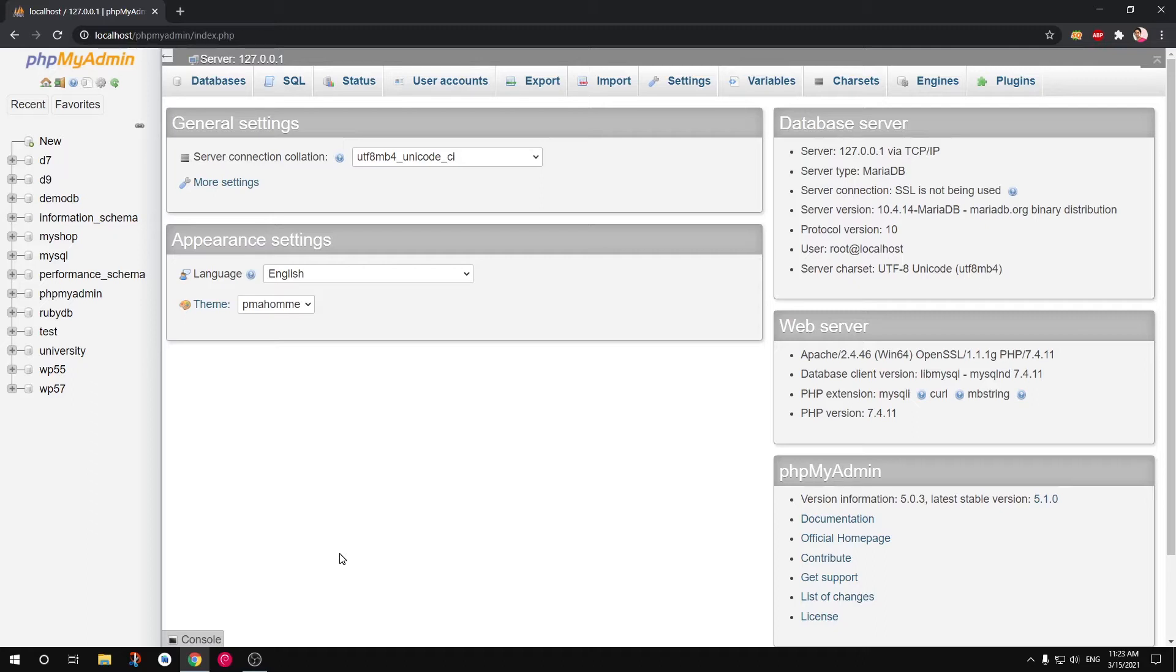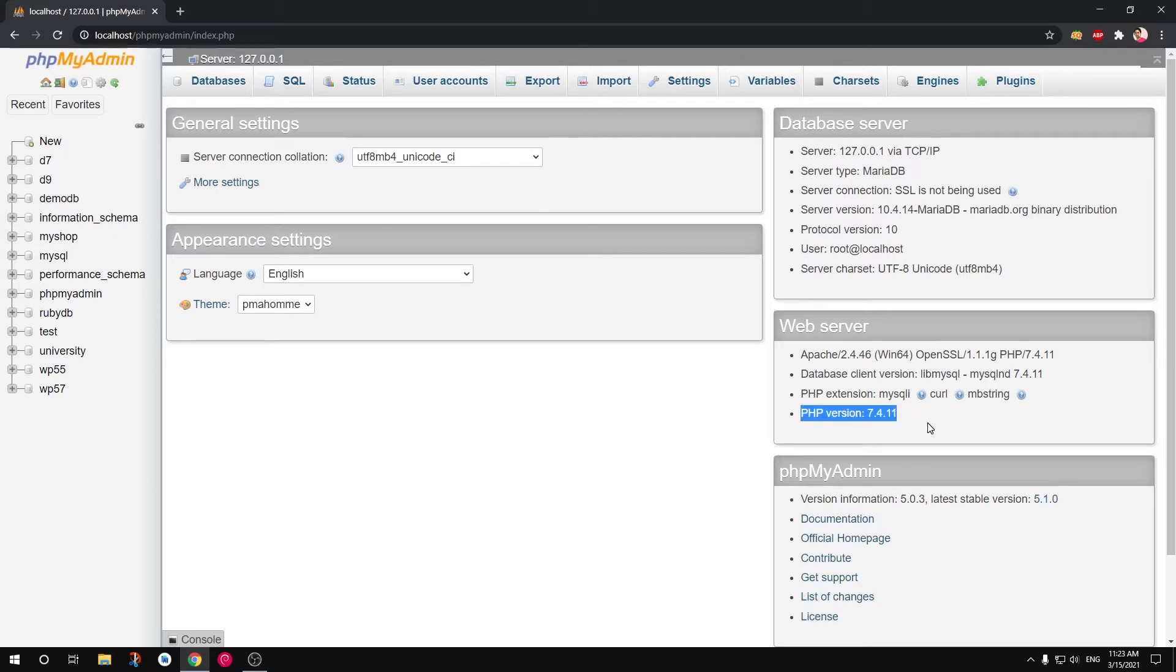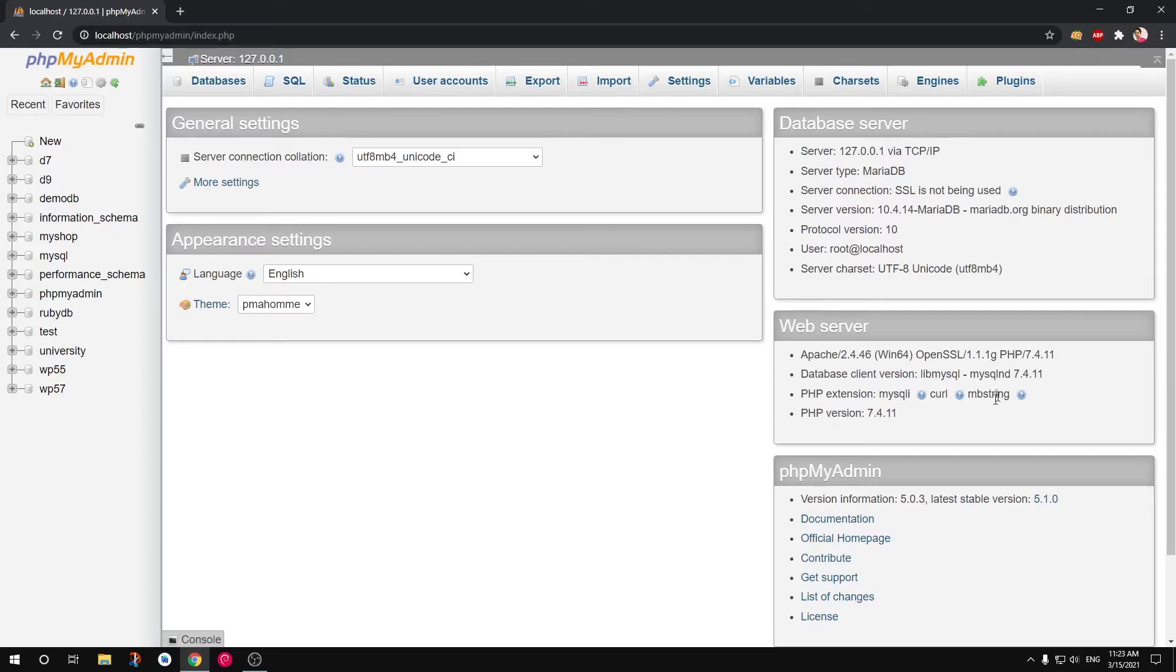This is my phpMyAdmin. I'm running XAMPP on it and you can see it says Apache, MariaDB, PHP 7.4.11, and these are PHP extensions that I have installed and enabled. So let's get started.